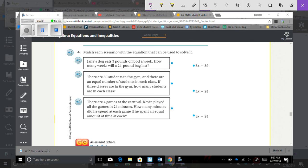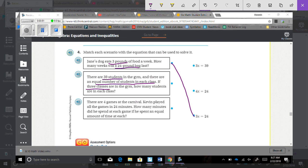Number 4: Match each scenario with the equation that can be used to solve it. Jane's dog eats 3 pounds of dog food a week — how many weeks will a 24-pound bag last? That means 3 times x equals 24. There are 39 students in the gym with 3 classes — 3x equals 39. There are 4 games at the carnival and Kevin played all in 24 minutes — that would be 4x equals 24.